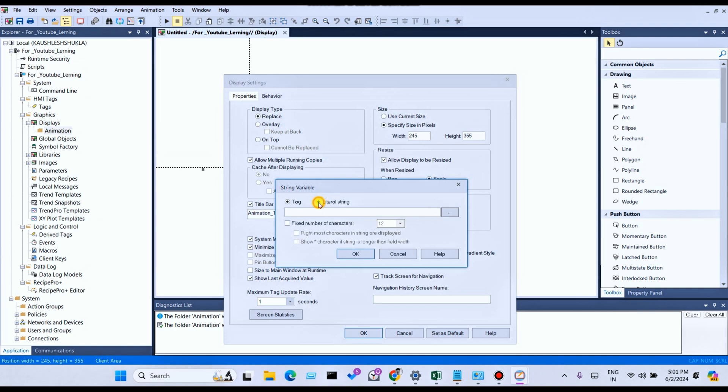I have already selected Literal String Tag. I have used the Hashtag option. I am covering how to use the Hashtag option in a separate topic.